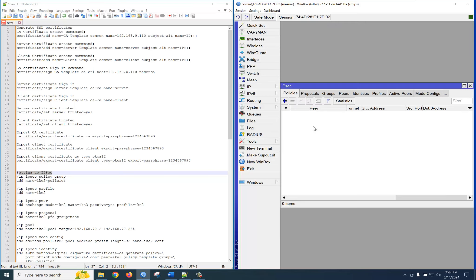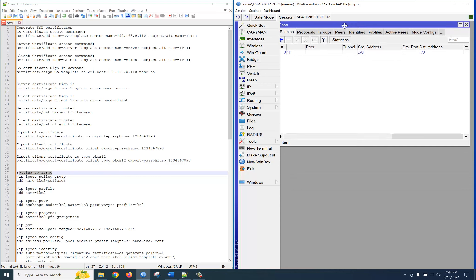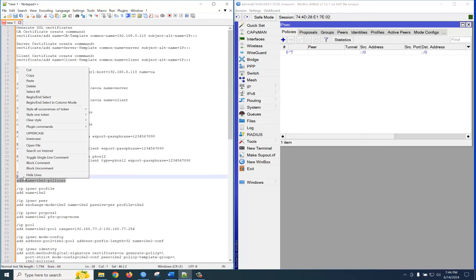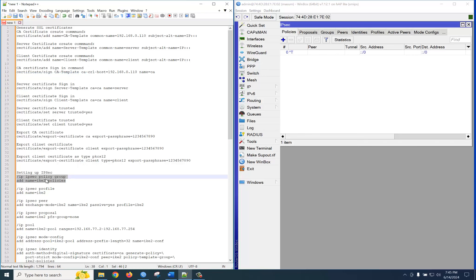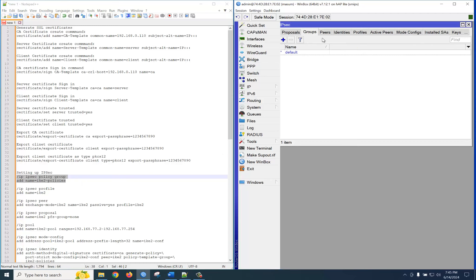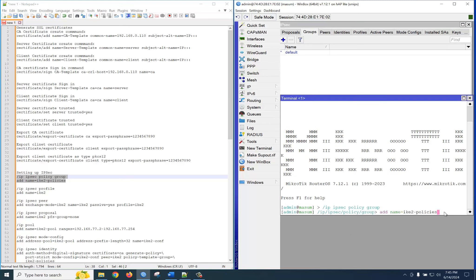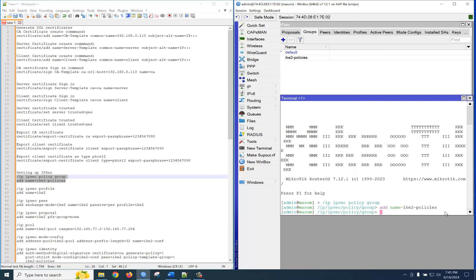Let's go to IP then IPSec. We can check what we are providing in the command line. Just copy and go to the IPSec policy group — open a new terminal and paste here. You can see the new group is created.